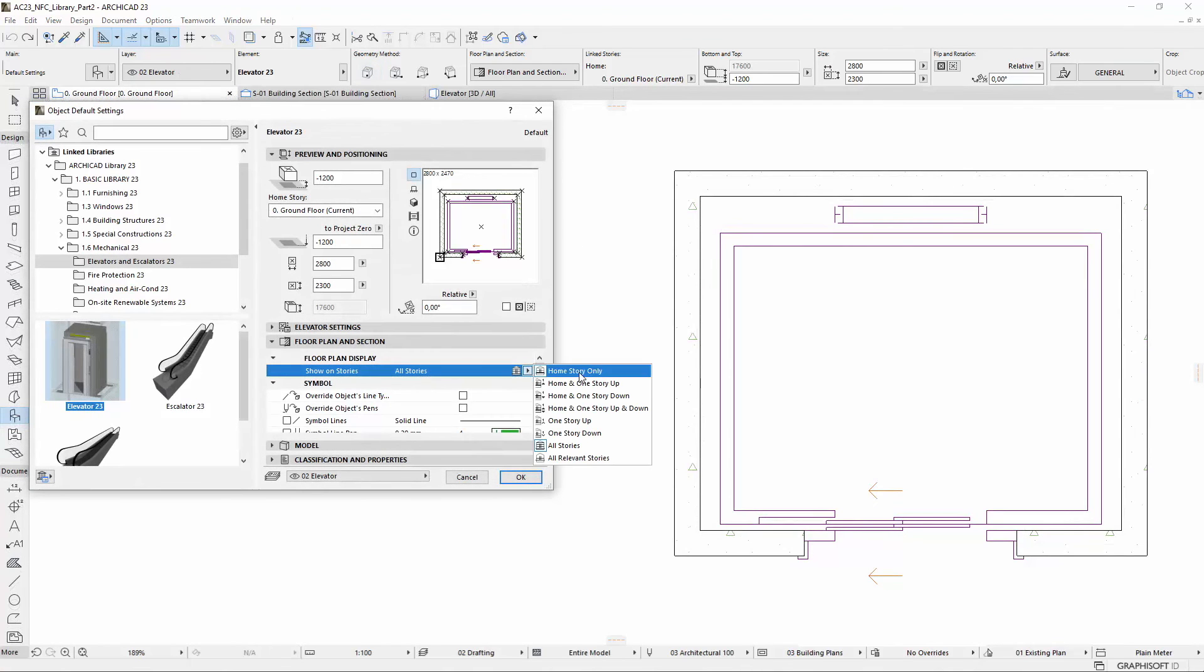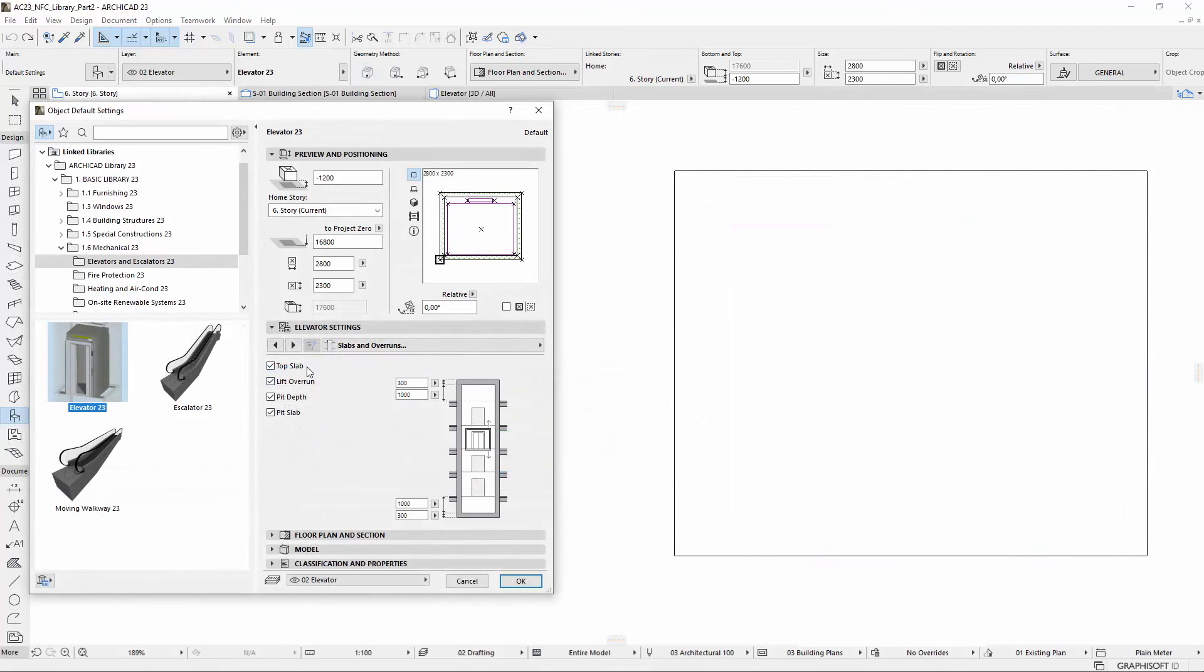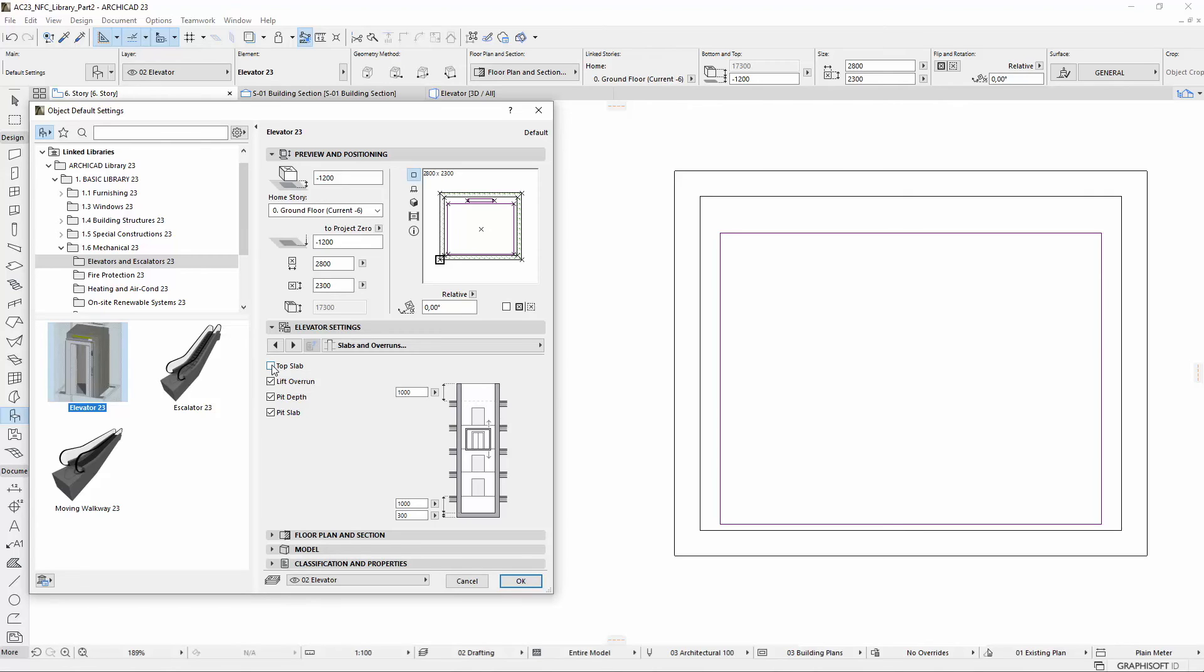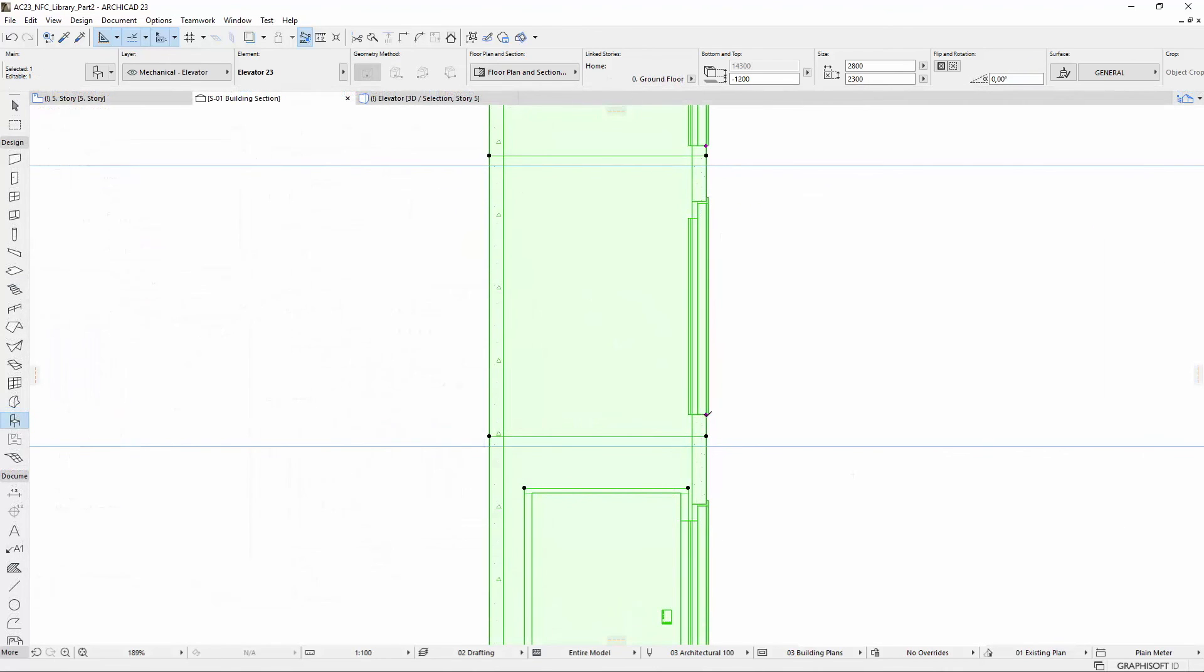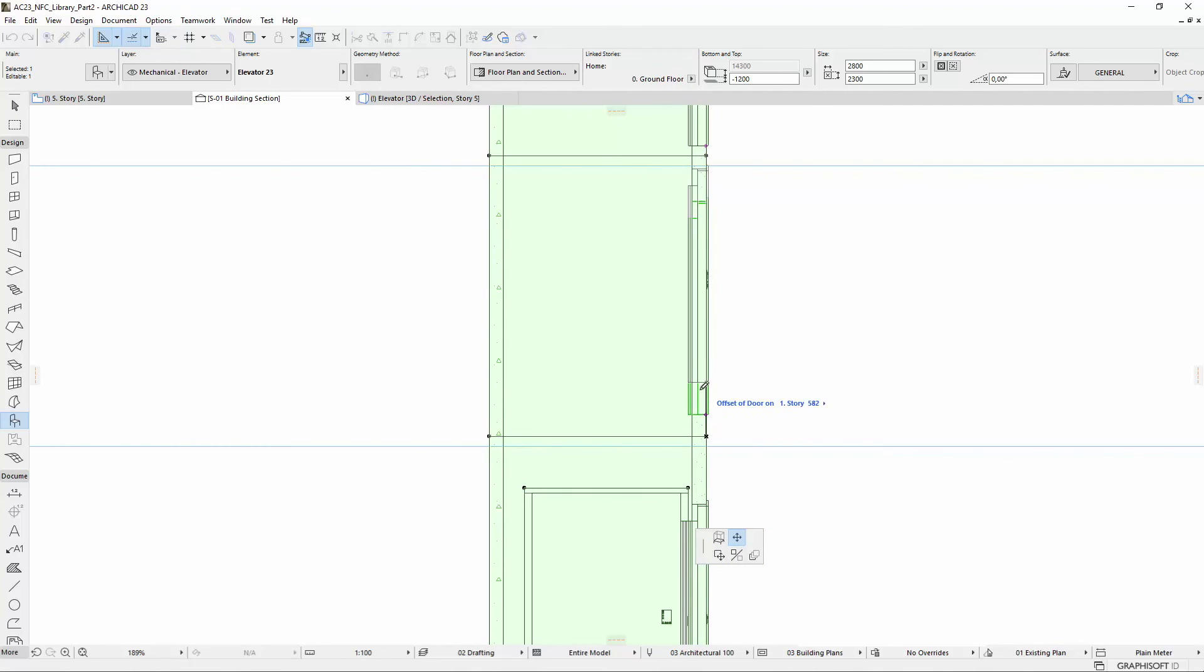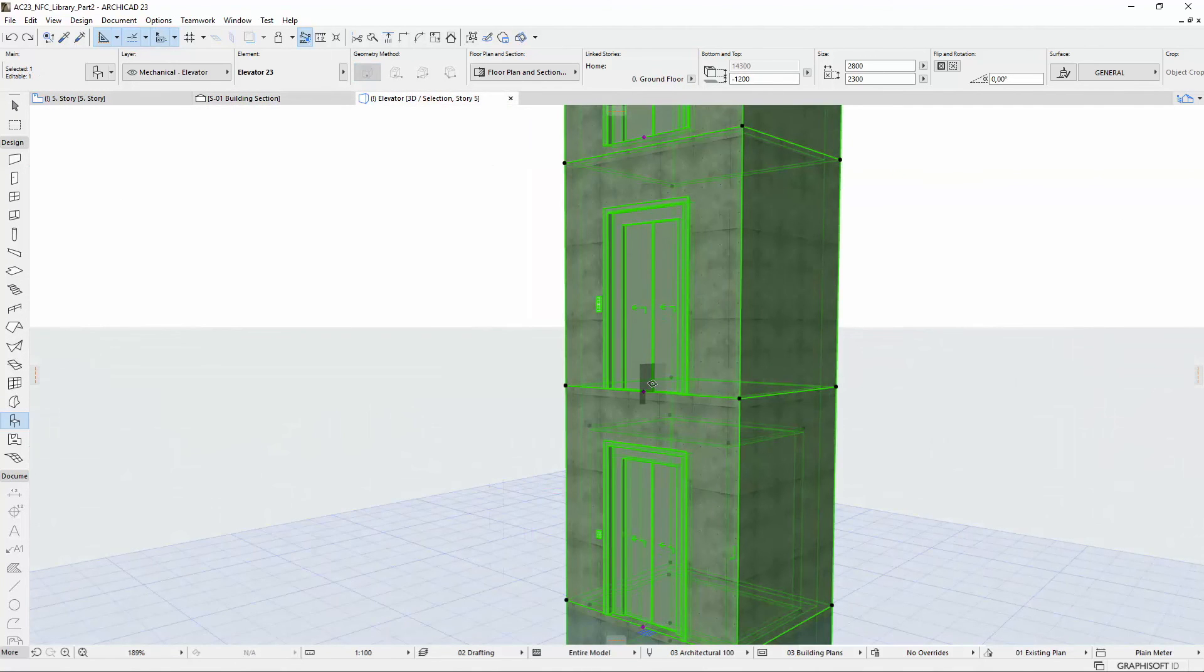Show on all stories display has also been developed. For example, on the roof level, only the contour of the elevator shaft is visible. If we turn off the top slab, the shaft walls and the car view are visible according to the Model. You can now modify the vertical position of the door on all stories, via hotspots in the Section and 3D window as well.